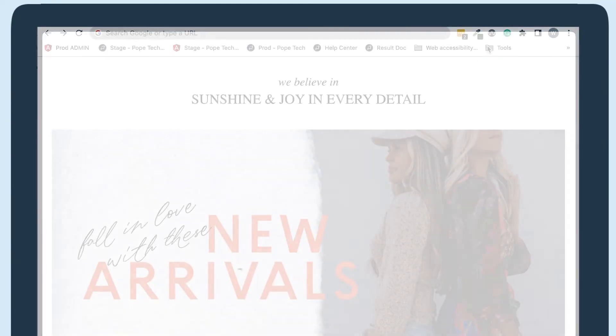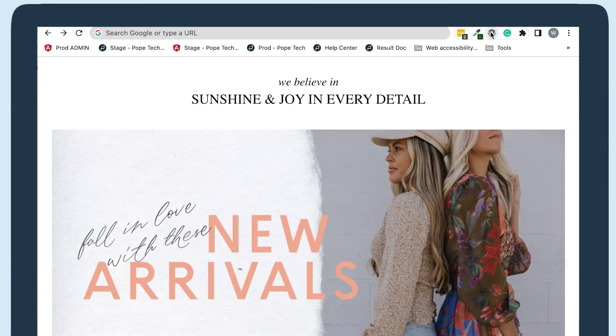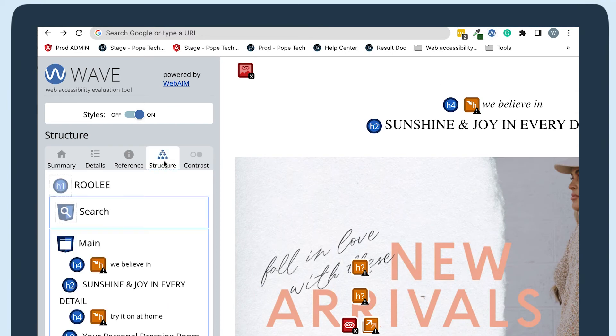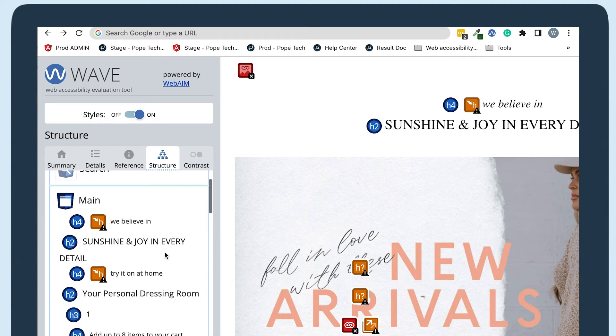Let's use the WAVE tool again to look at this website's heading structure. I'll click the extension and then select the structure tab. Just like we saw on the screen reader's heading list, we can see the heading structure here as well.